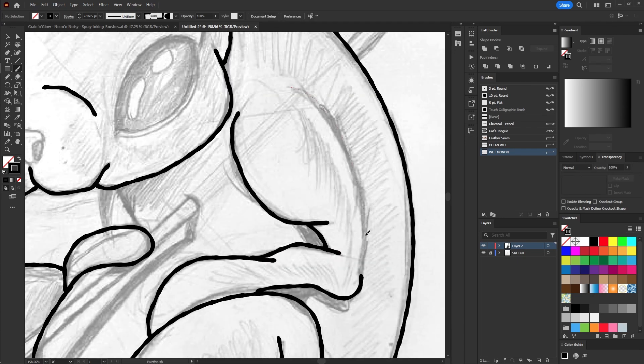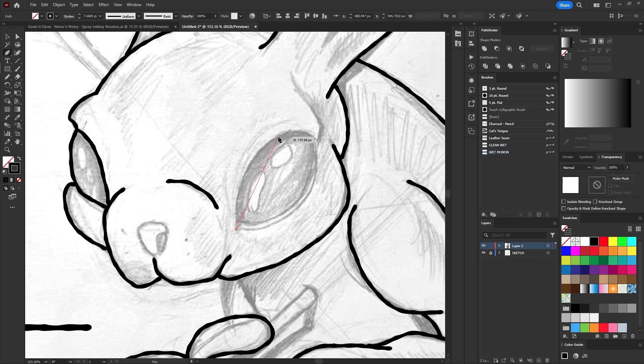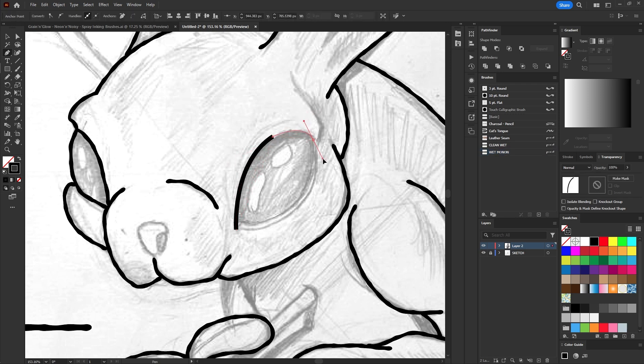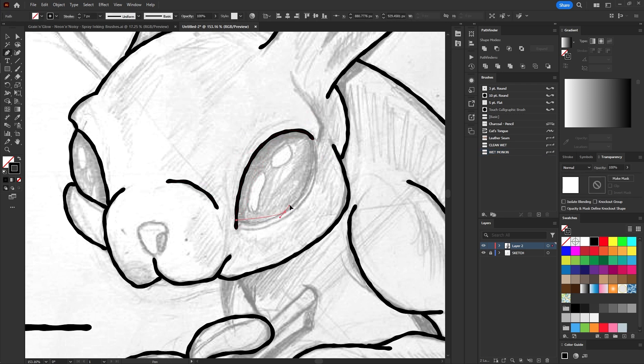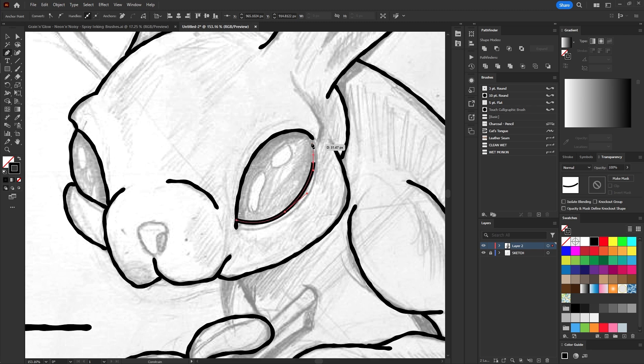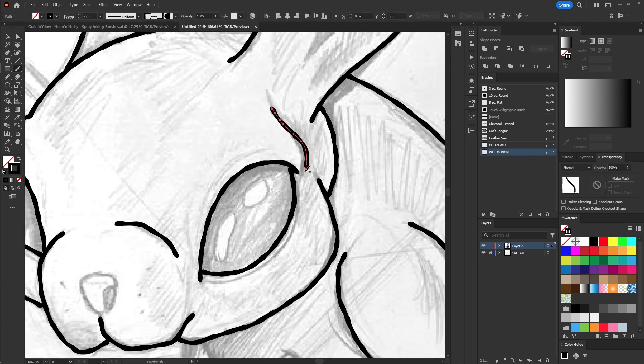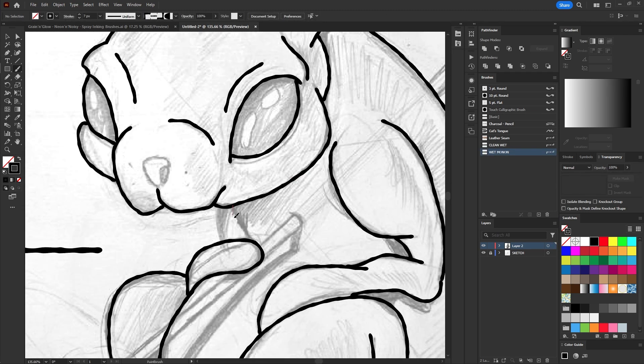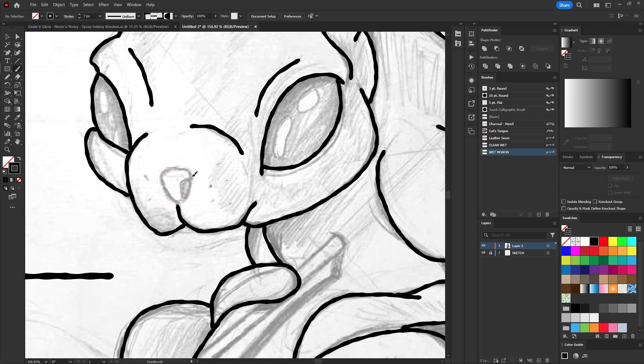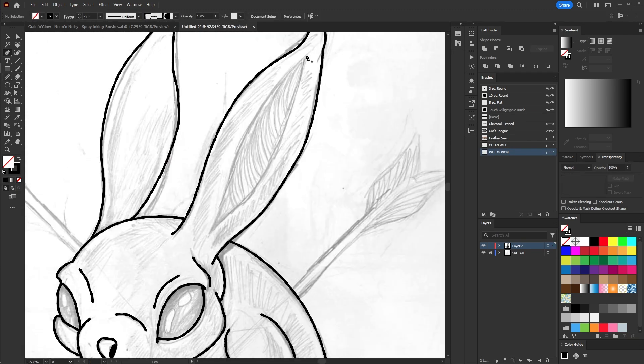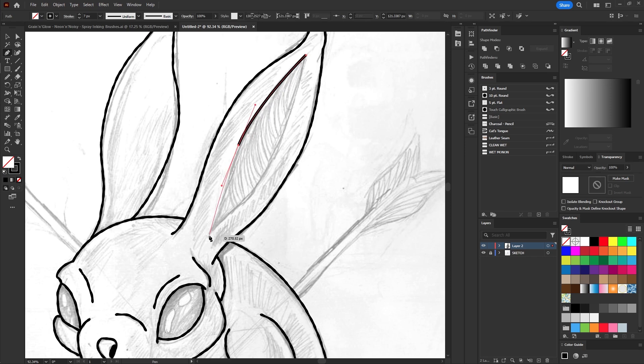You can alternate between the pen and brush tools, refine your strokes, reposition anchor points, and adjust direction handles. The flexibility of these tools allows you to experiment and perfect your lines, making your artwork uniquely yours.